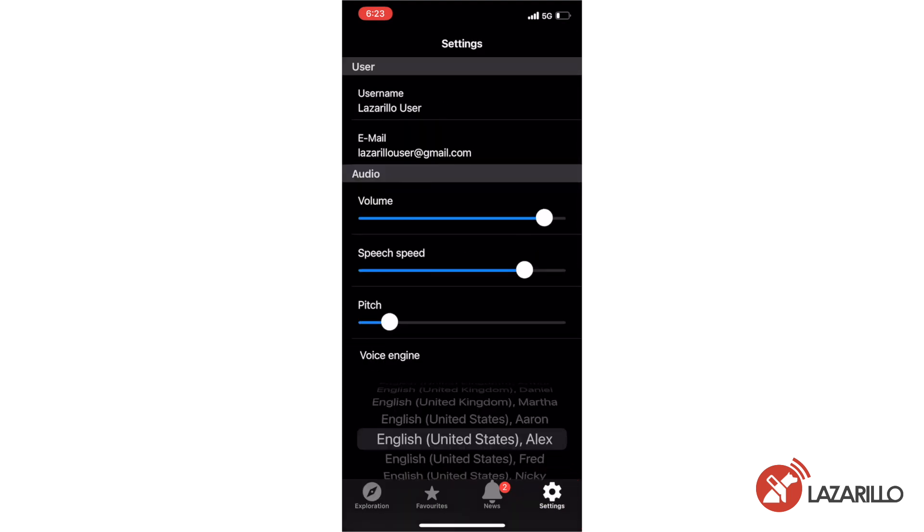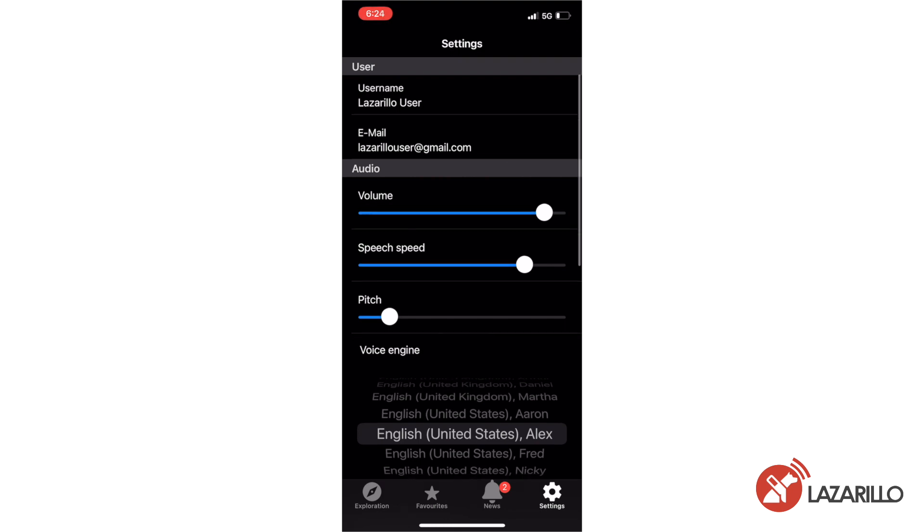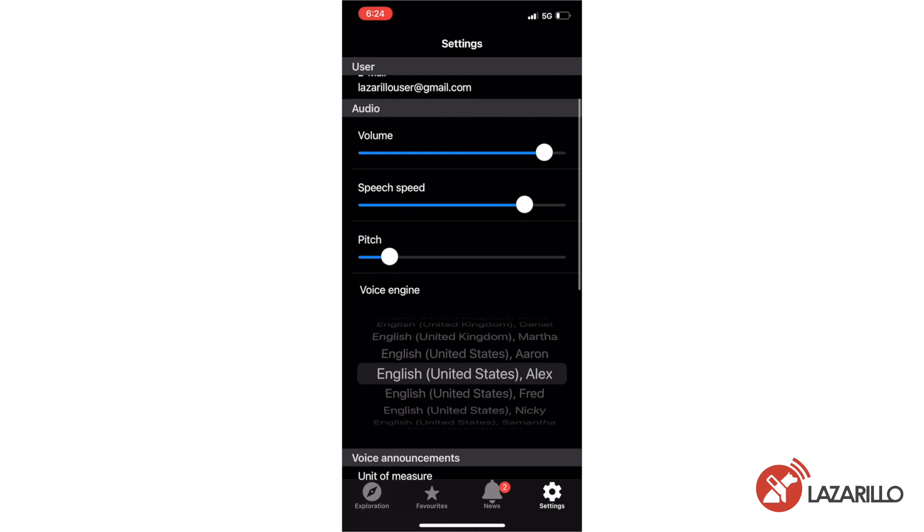The first section of the settings menu will display the username and email associated with your Lazarillo account. In the next section, you can edit your audio settings, including volume, speech speed, pitch, and your voice engine.